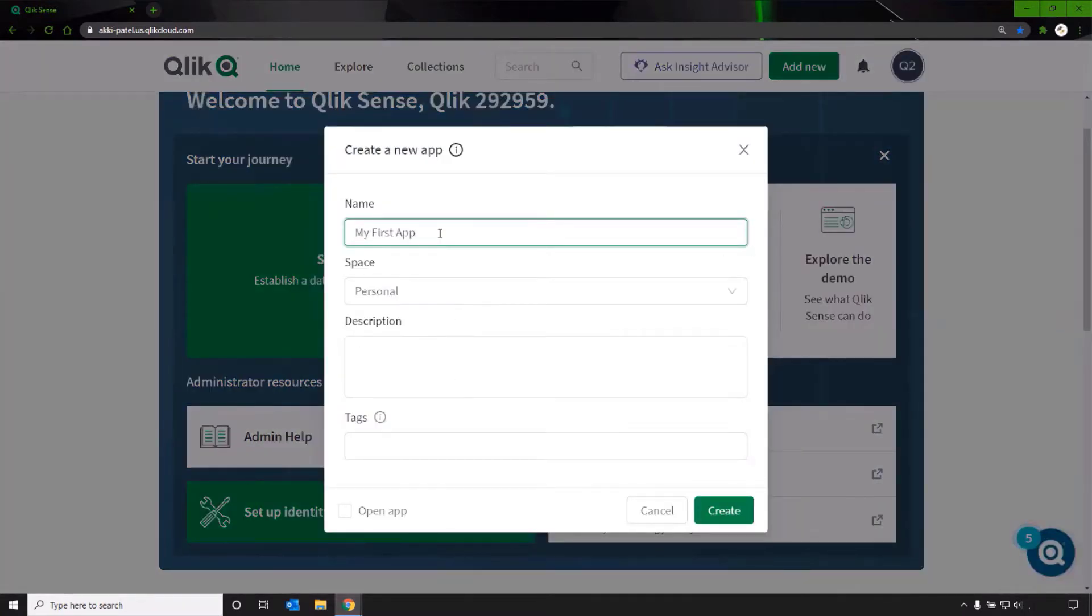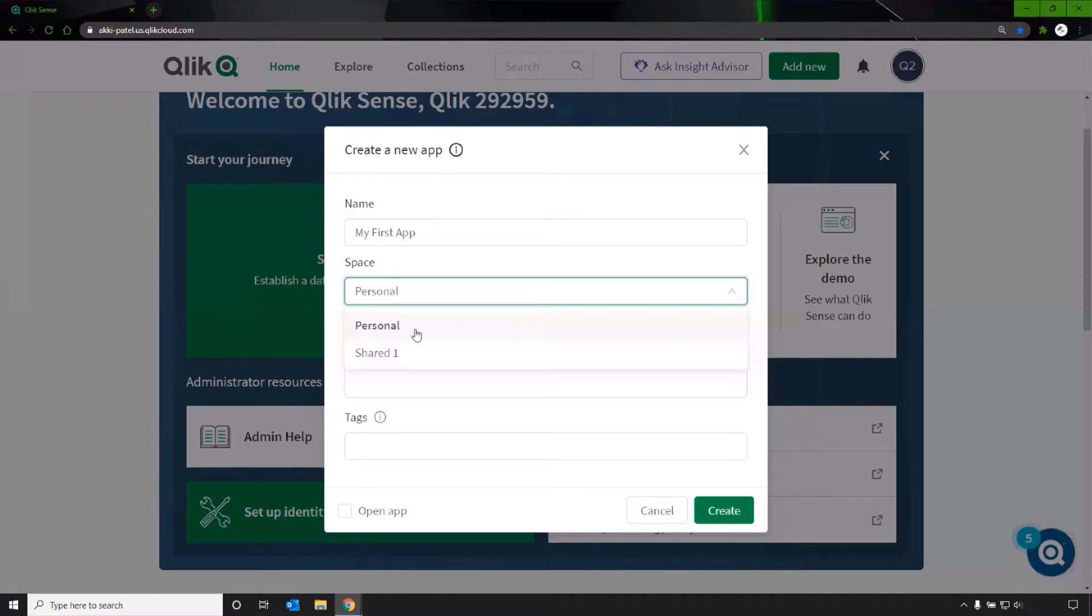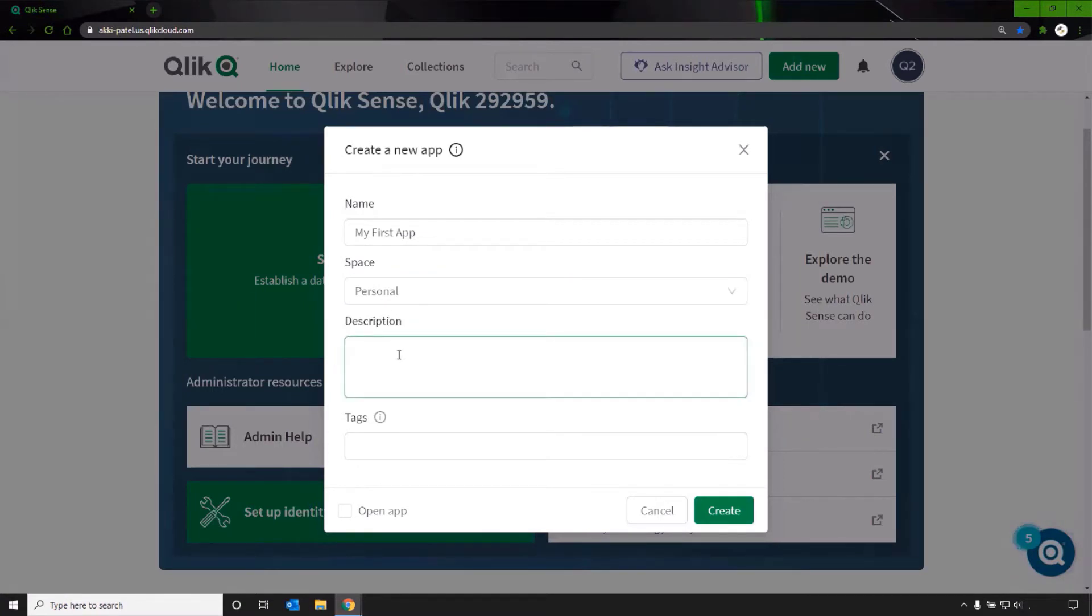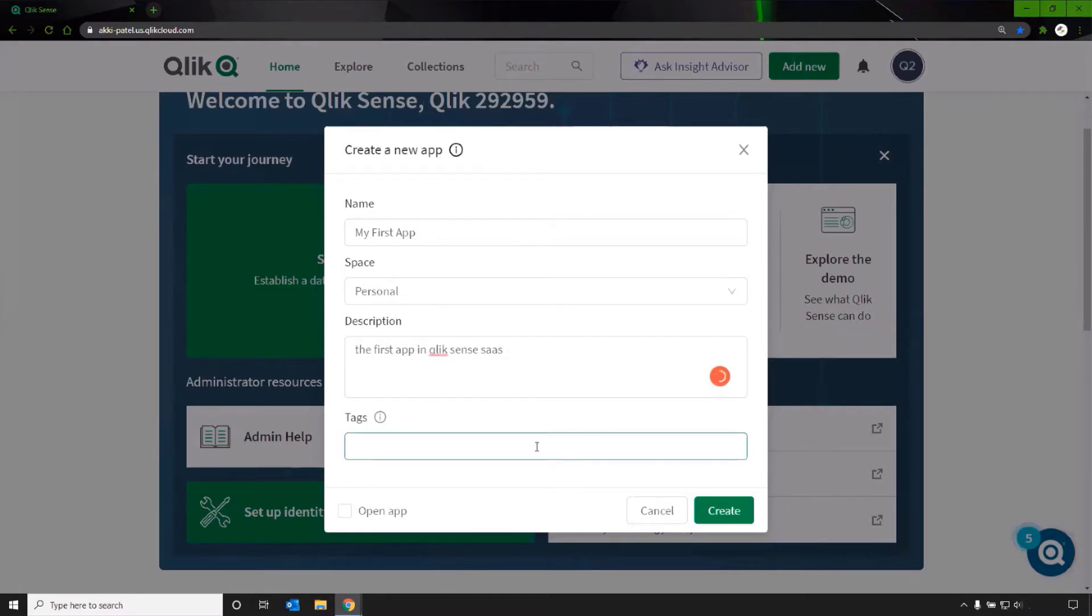Enter a name. Select the space. There's a link below to a video which discusses more about spaces. A description and tags can also be added to help organize your apps.